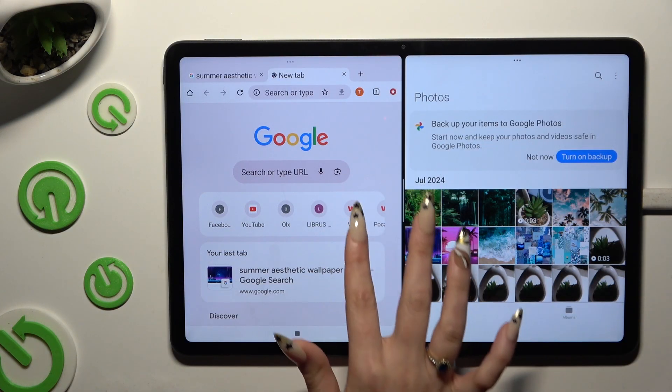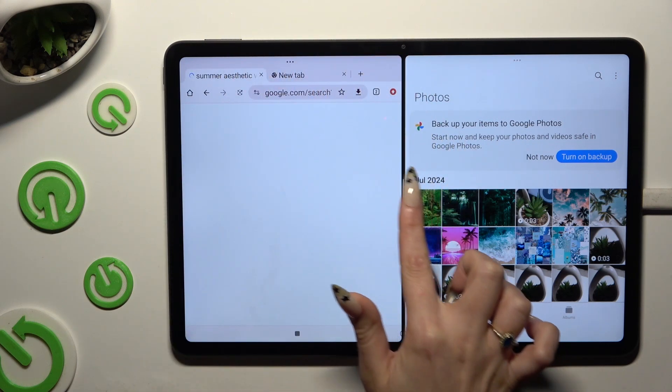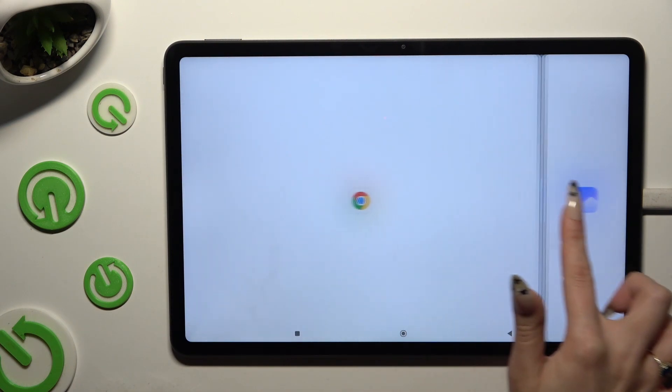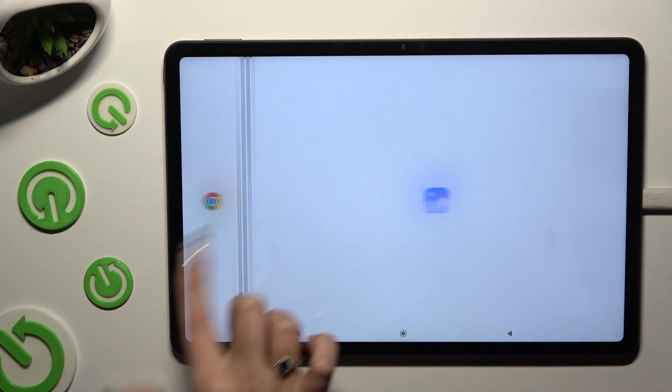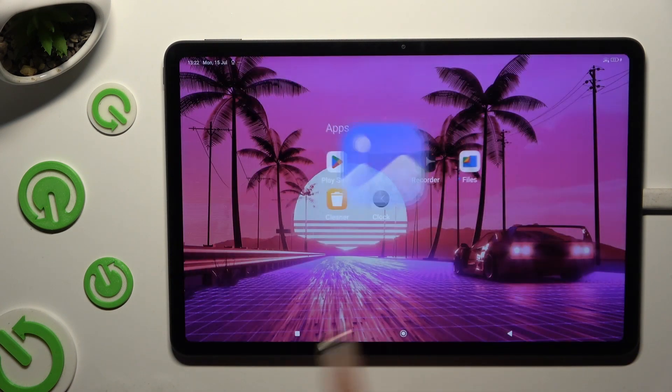To go back from this mode, drag one of your apps all the way to the right or to the left, and click on the home button.